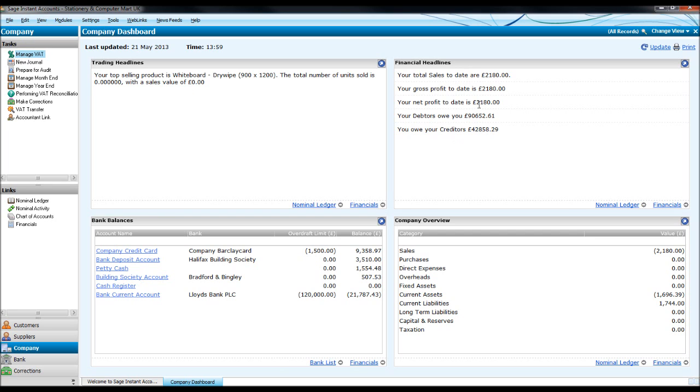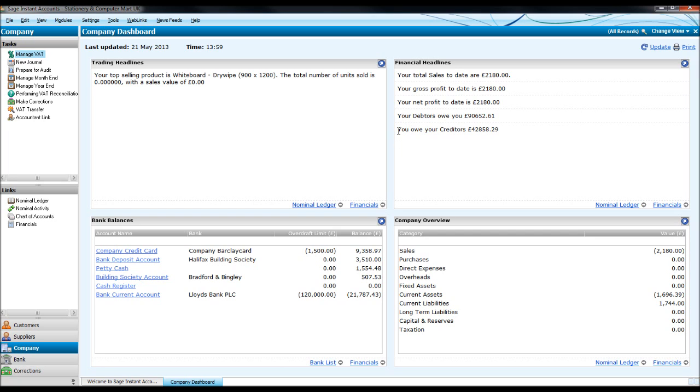In the top right box you have financial headlines. So it tells me what my sales are to date, what my gross profit is to date, what my net profit is to date. And when I say to date, to date in the current financial year, it shows how much is owed to me or the company or business by debtors and how much I owe to creditors.